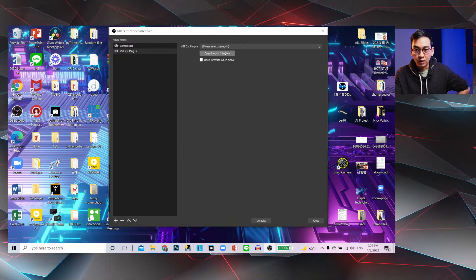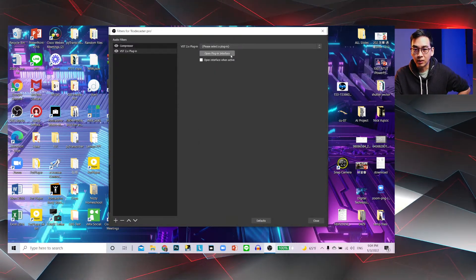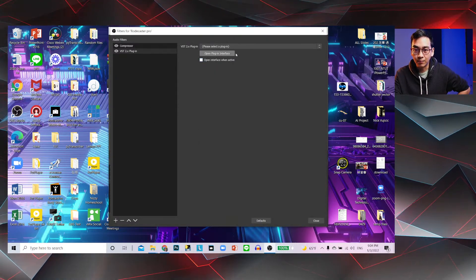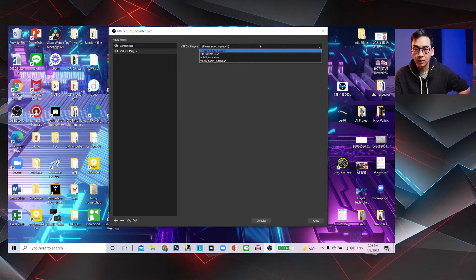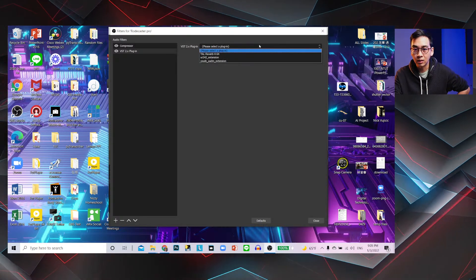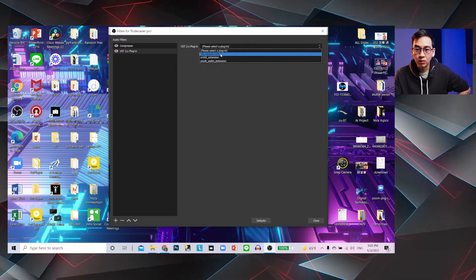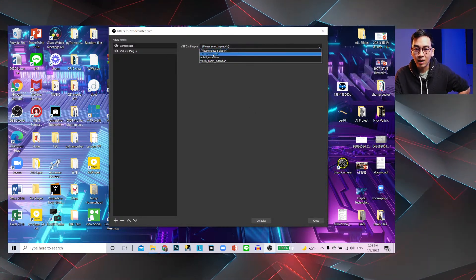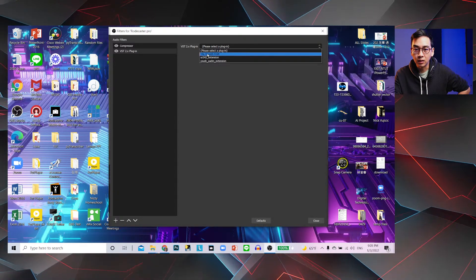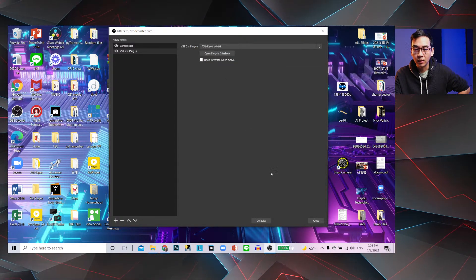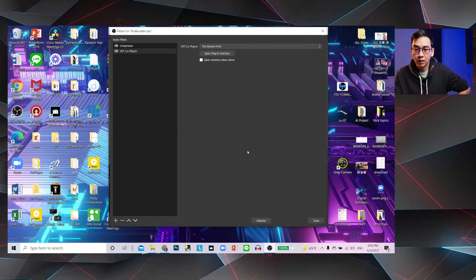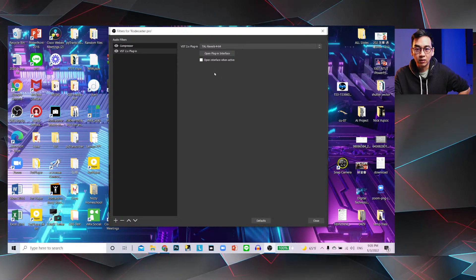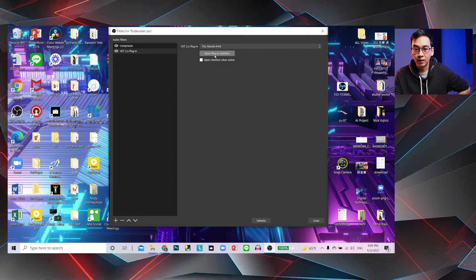Right now your reverb plugin's probably not selected yet. So you go to VST plugin, and then you select, maybe you have other plugins. So you select TAL Reverb. You select TAL Reverb. Now it's on.